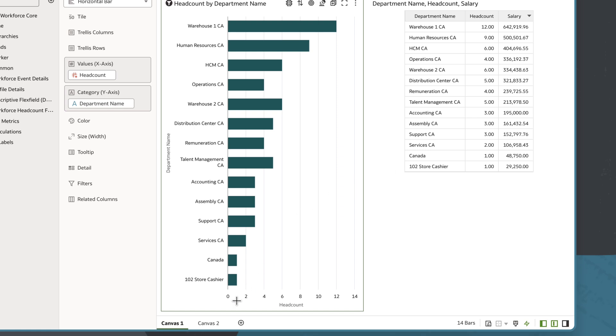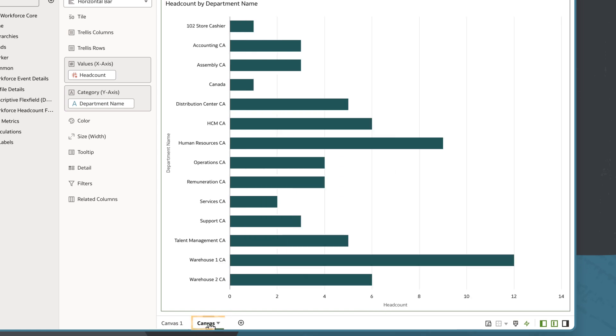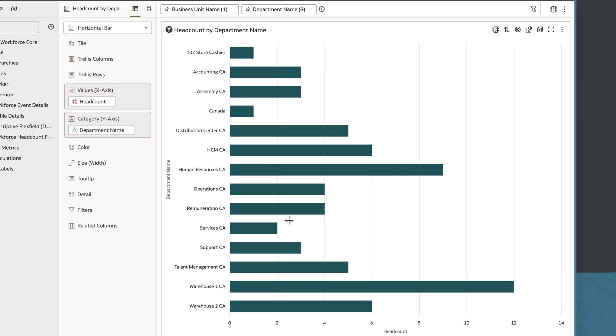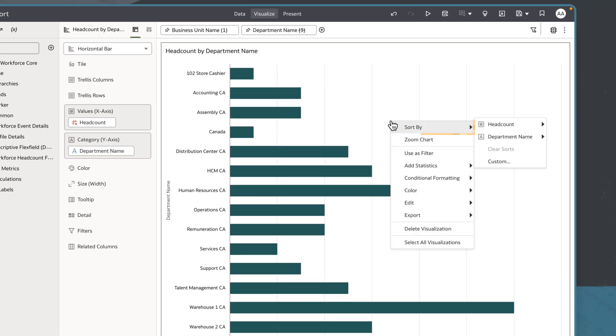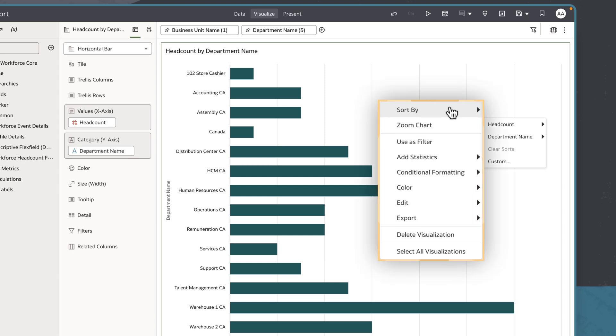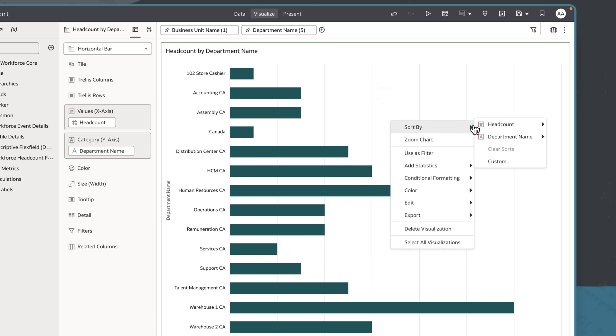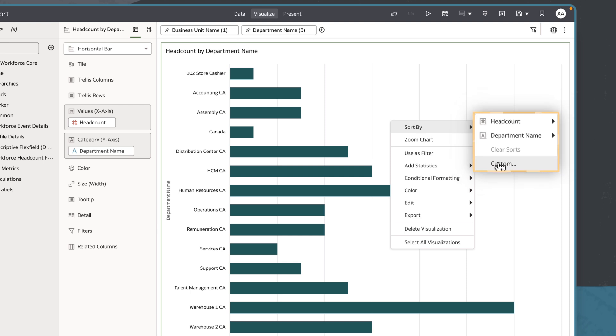To sort this horizontal bar visualization by a measure that is not represented in the grammar panel, I'll click and choose Sort By. I can choose from options reflecting the measures and attributes used to create the visualization, or I can choose Custom, which lets me choose a measure from my subject area.